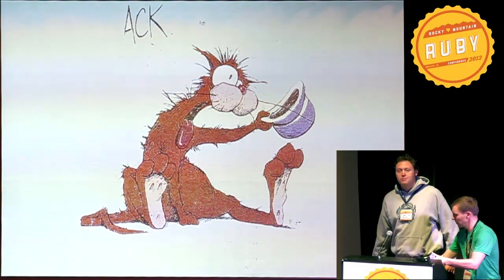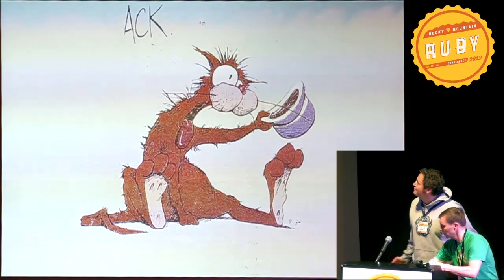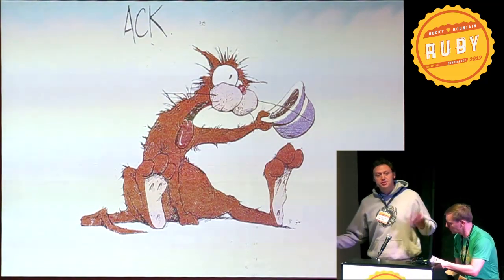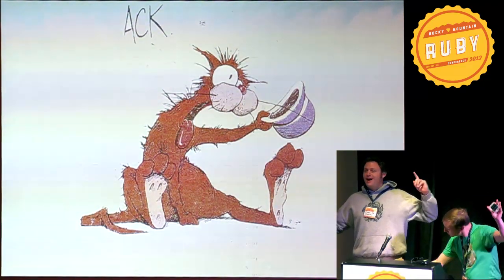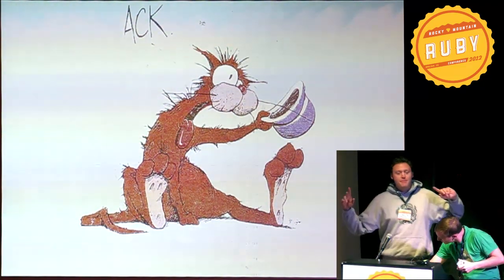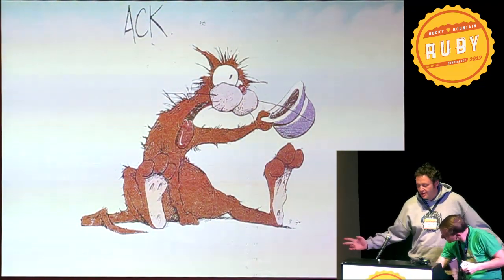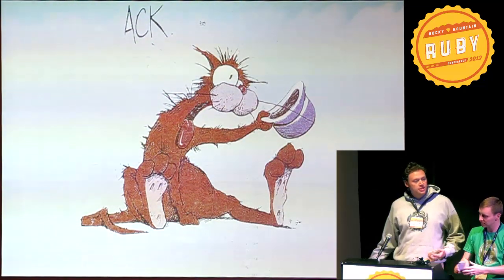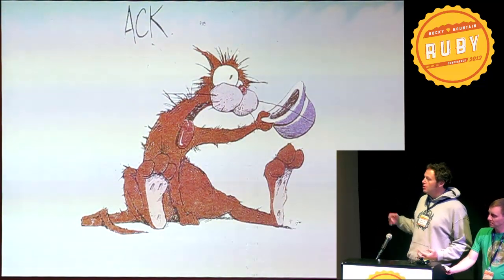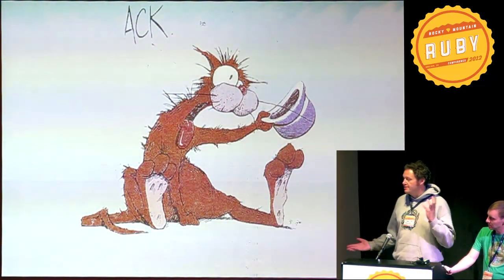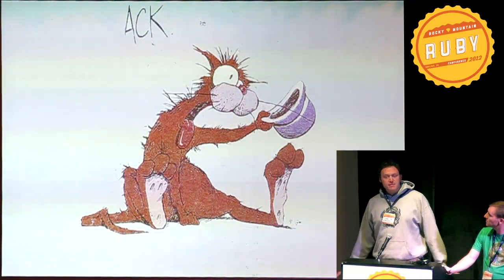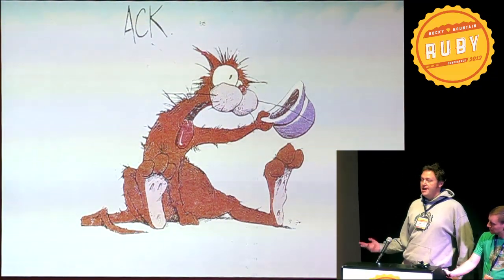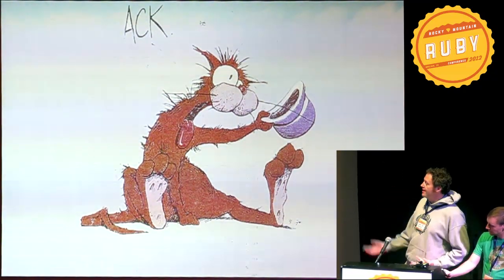I am here to talk about ACK. Who here uses ACK? Looks like we got about 50/50 here, and for the 50% that don't, this is a simple little thing that has made my life much, much better, so I am excited.